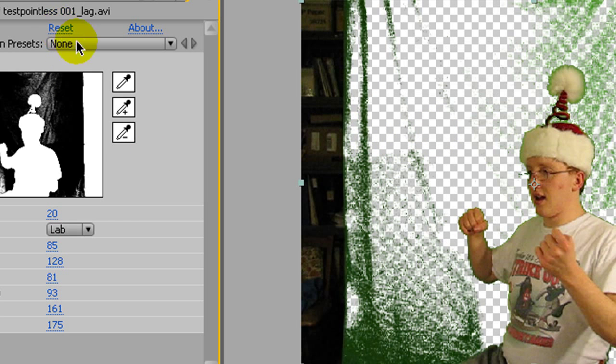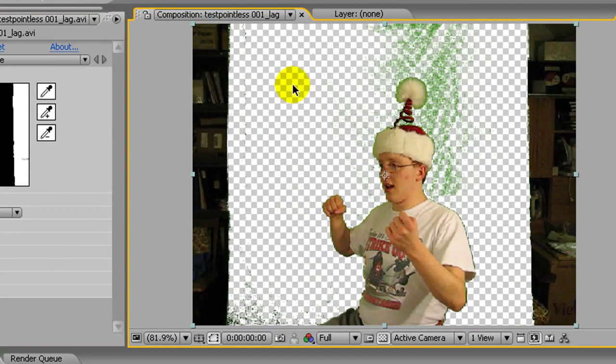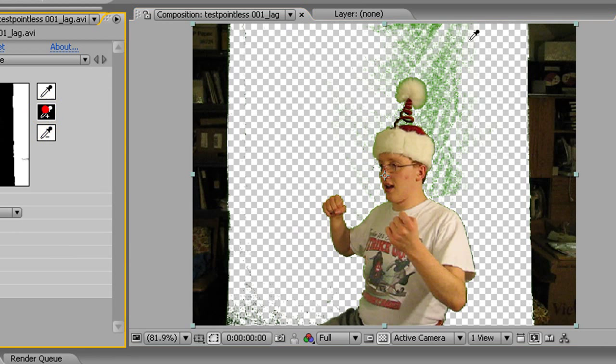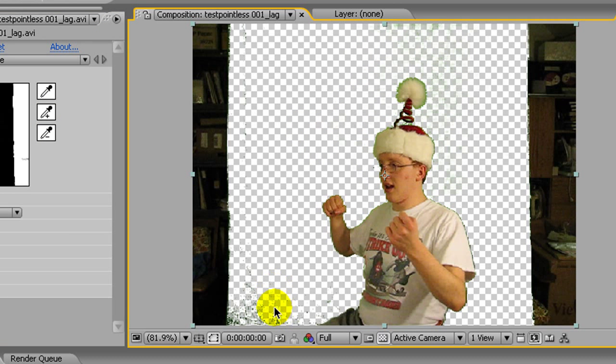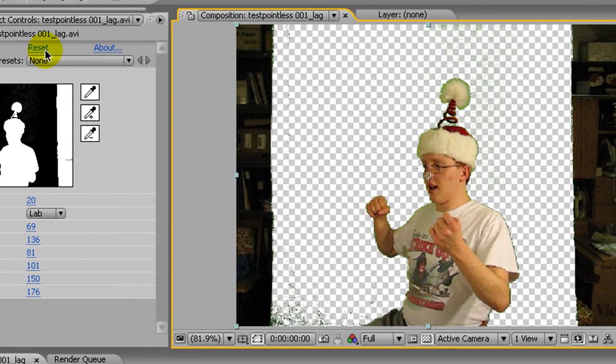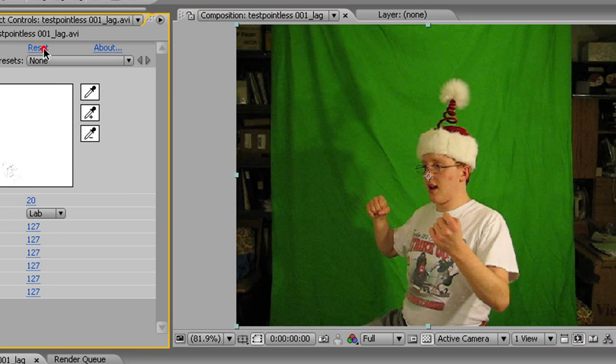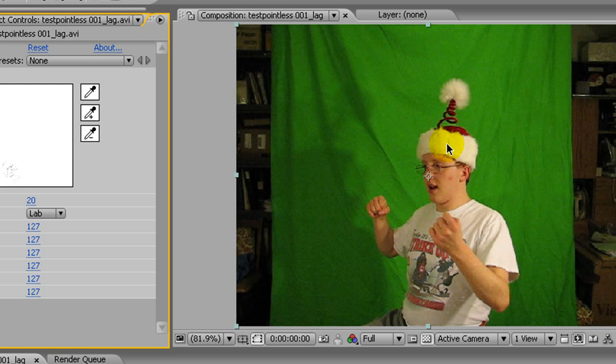One thing that you might try, this is pretty clean footage, so I can go through here and I can just use one color range to get it out and I won't get any problems going on. But sometimes what happens is if there's a lot of spillover from the green on clothing or something, you'll be going through and it'll start putting holes in whatever you're trying to, holes in your actor.